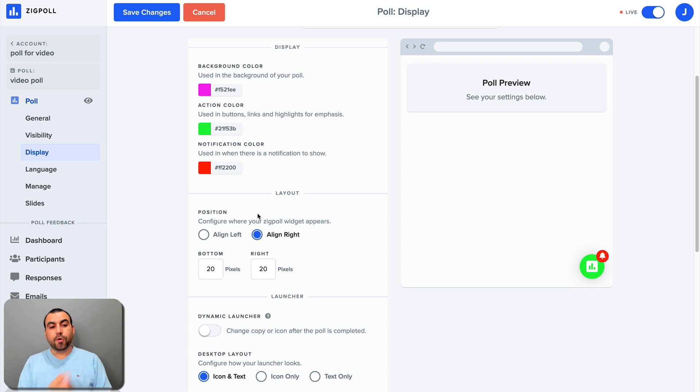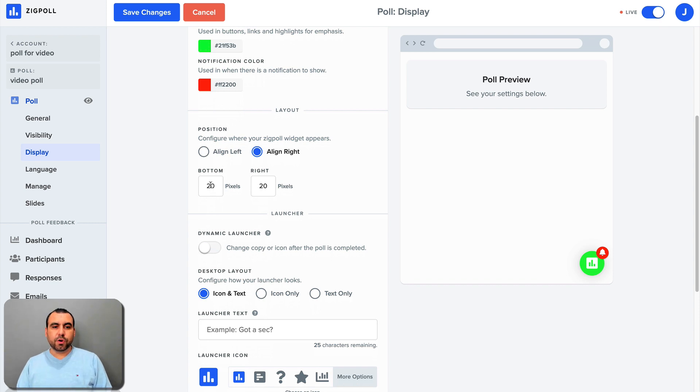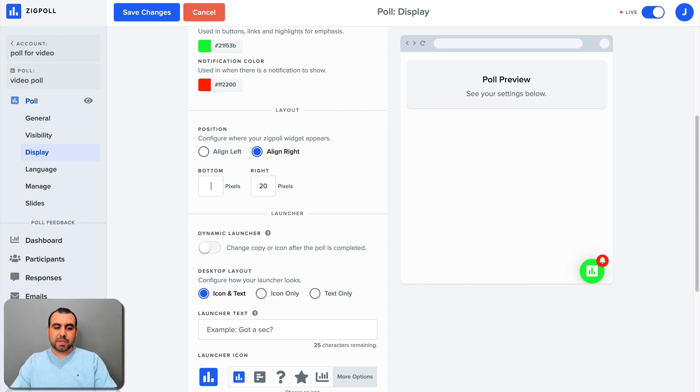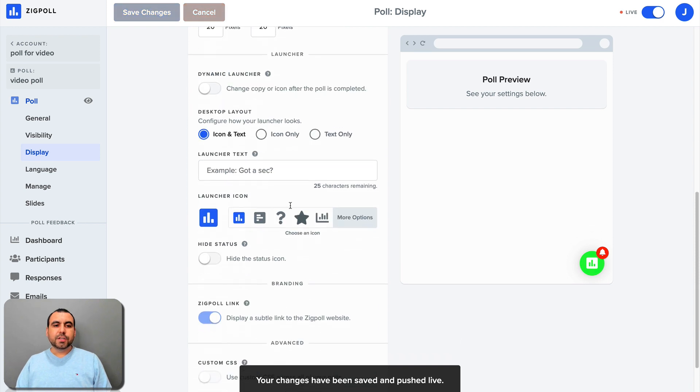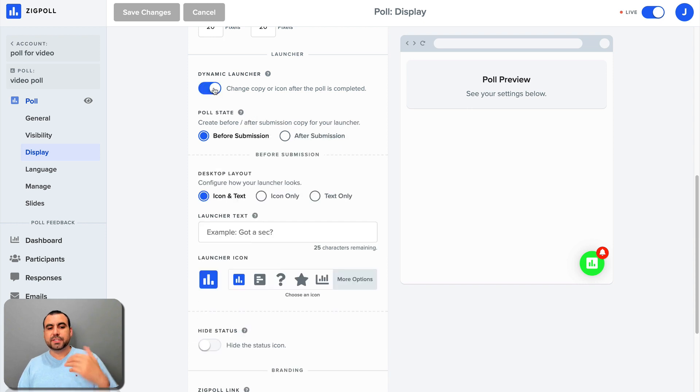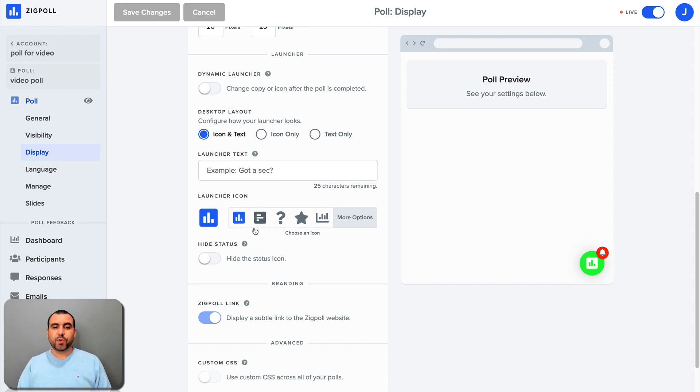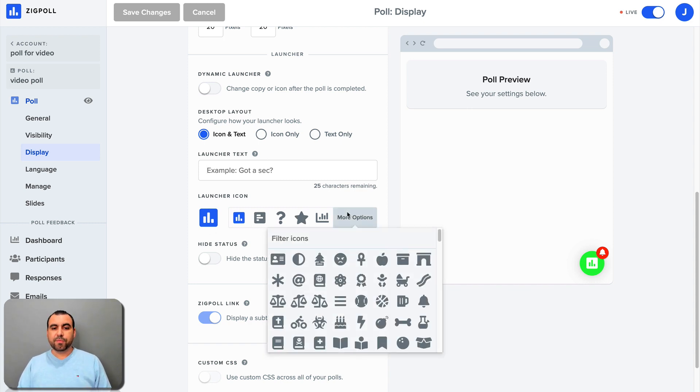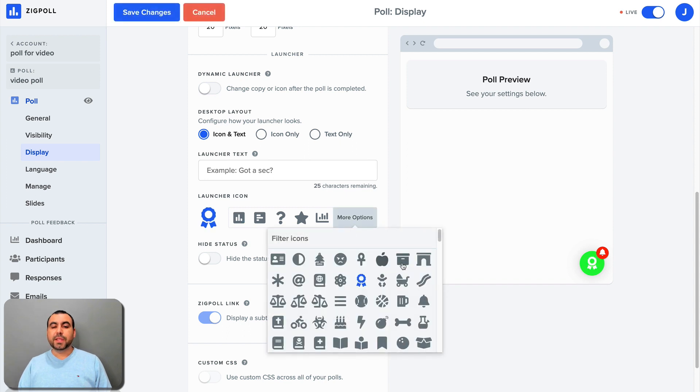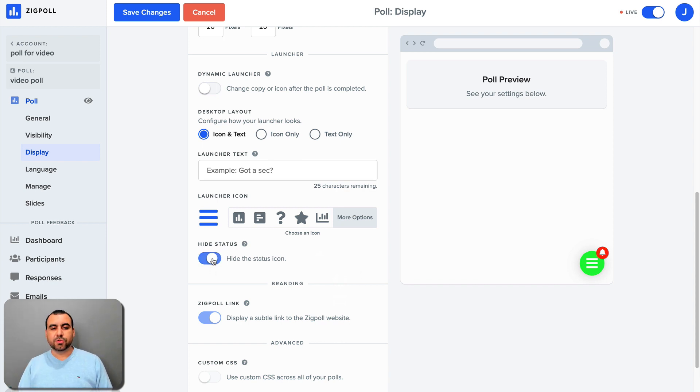So we want to put it left or right in this case, left or right. Do you want to separate it from the corner? In this case, if we say 50, you see how it went up 20 or if we just want to put zero, it's going to be right at the bottom. So let's keep it at 20. All right, so we can set dynamic inline launcher. So change copy or icon after the poll is completed. So after it's completed, you can change the icon. Launch text. Do you want to say something when it launches? We can change the icon. You have more options available. See that right there. So depending what your poll is going to be about, you can change these right here. Hide the status of the icon. Maybe you don't want to show it's too colorful. You can remove it.